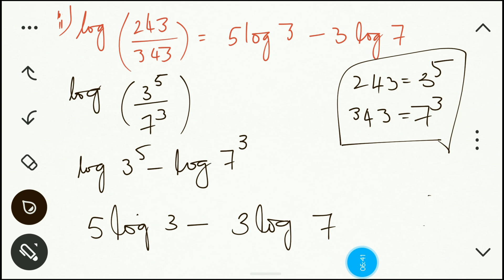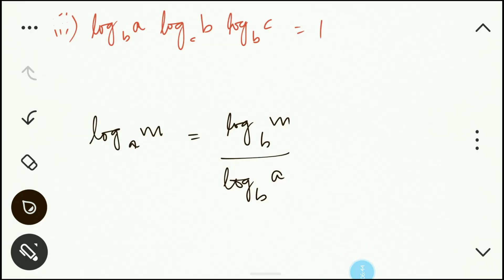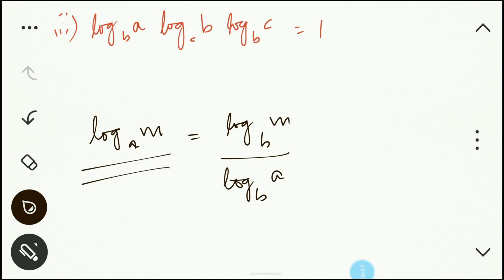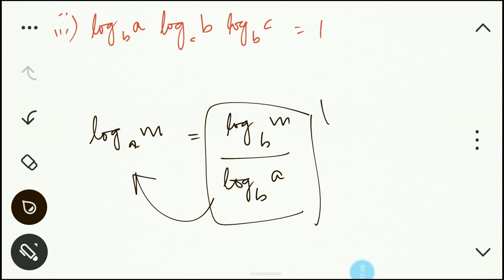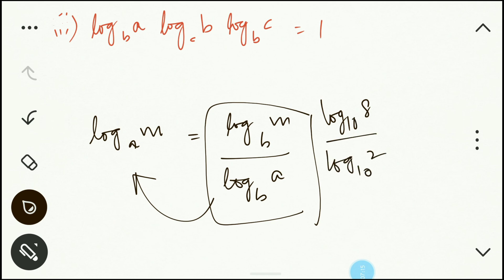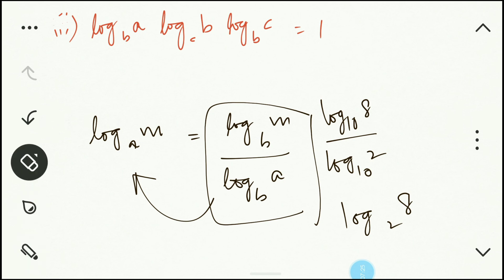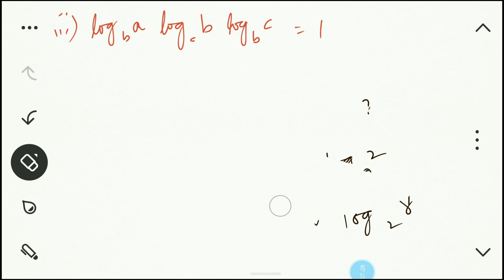For the third question, we need to remember the change of base law: log m to the base a equals log m to the base b divided by log a to the base b, where b can be any number. So if you have log 8 to base 10 divided by log 2 to base 10, since b is the same, this simplifies to log 8 to the base 2.